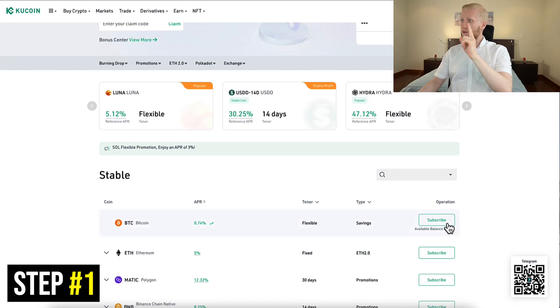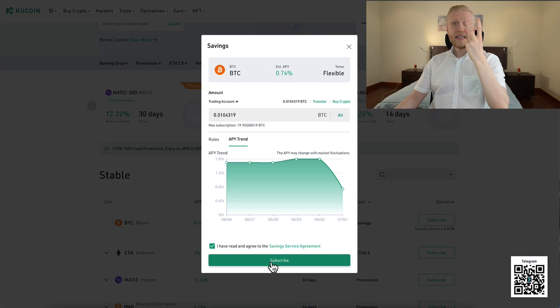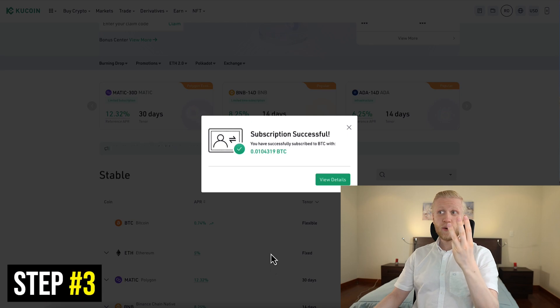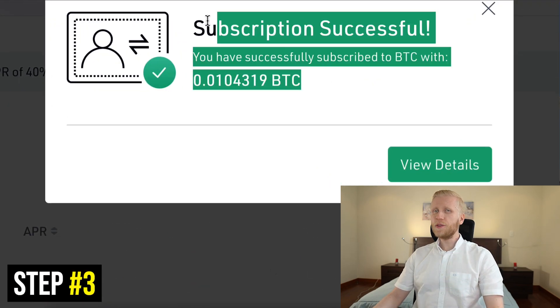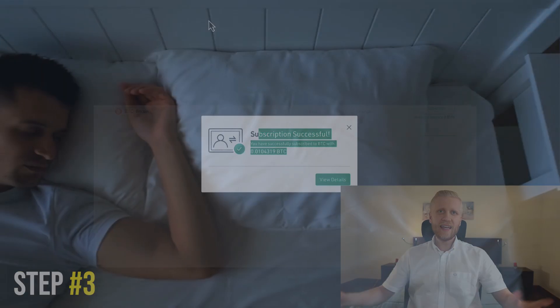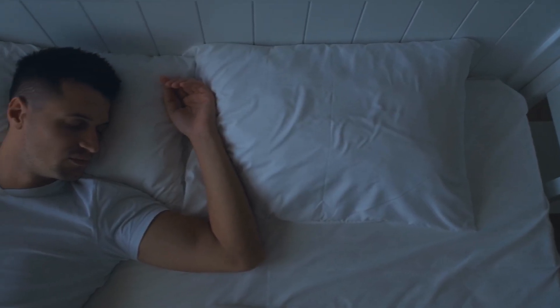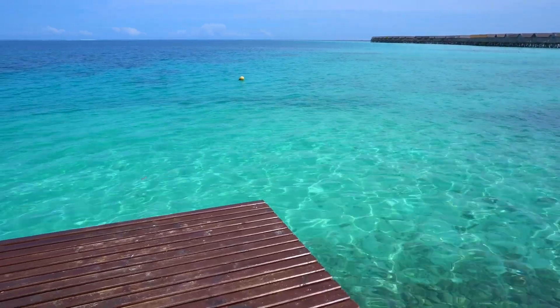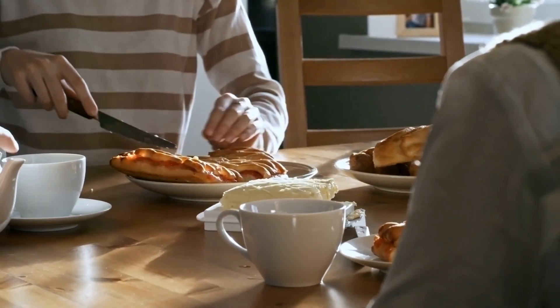Click number one, choose a currency. Click number two, click subscribe. Step number three, you are earning money automatically even while you are sleeping, laying down on the beach or spending time with your loved ones. That's how you make money with just two or three clicks on KuCoin Earn.